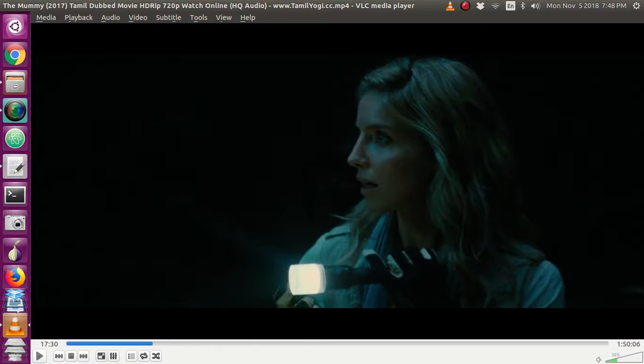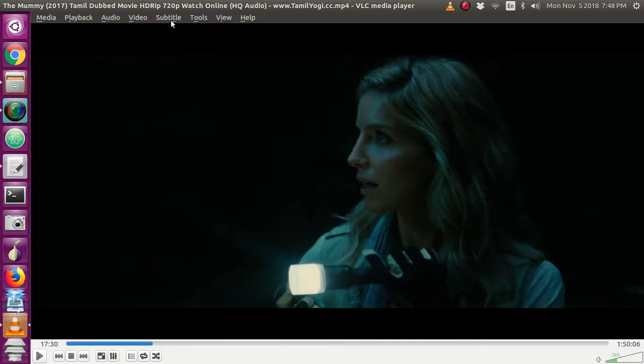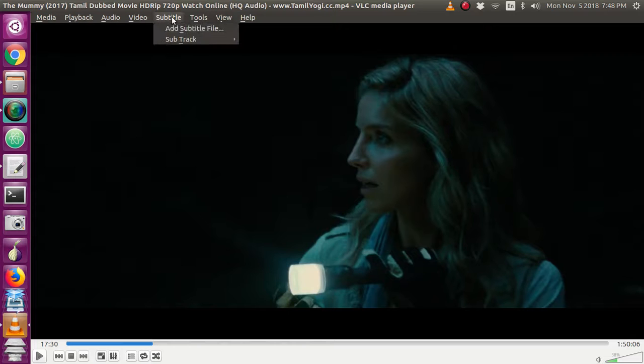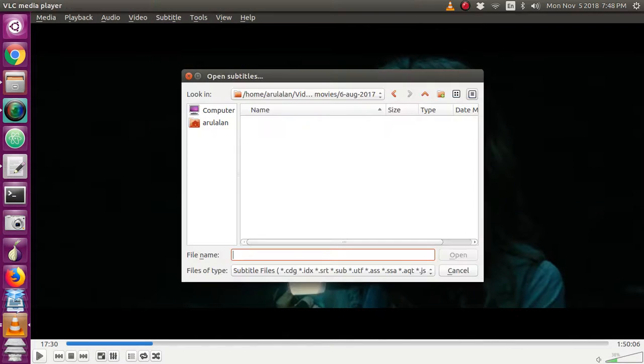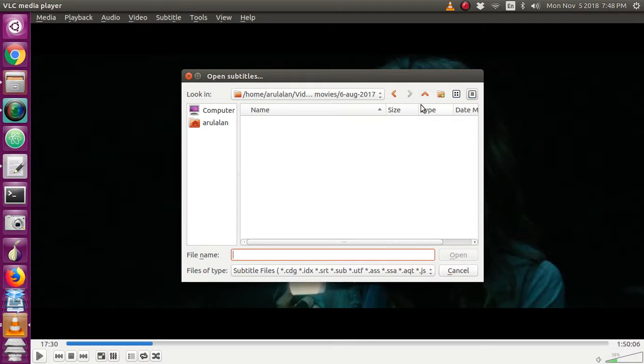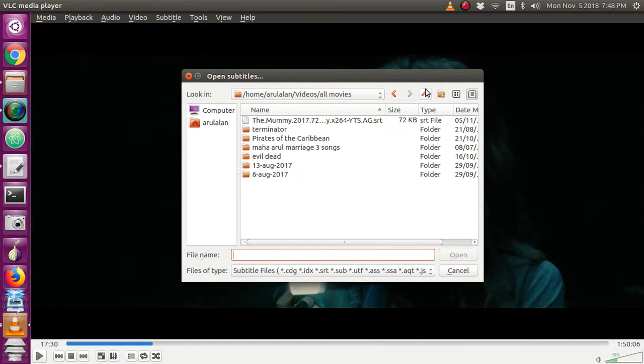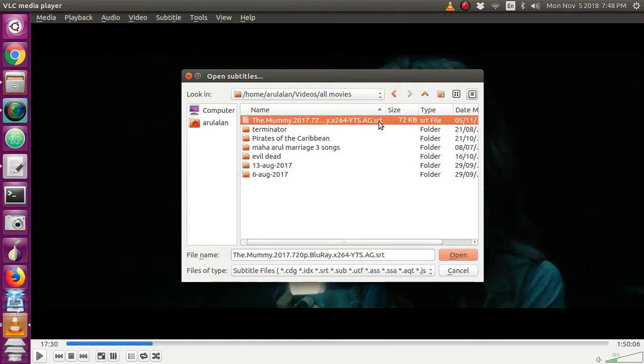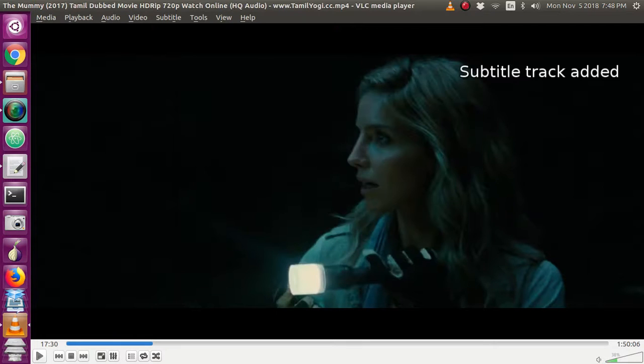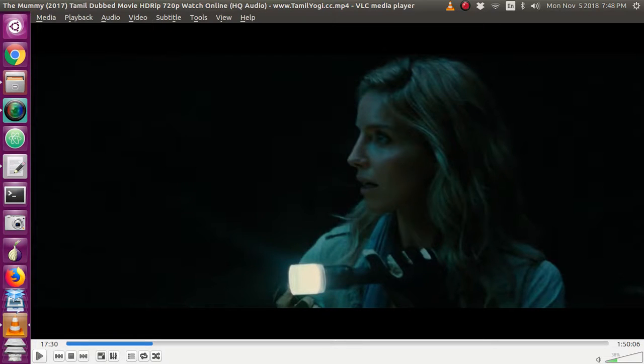Once you download the subtitle separately, just go here in the VLC media player subtitle menu. Here you just go to add subtitle, then you choose that subtitle file. Here I have taken a dot SRT file for the subtitle. You have to select that file and open it.